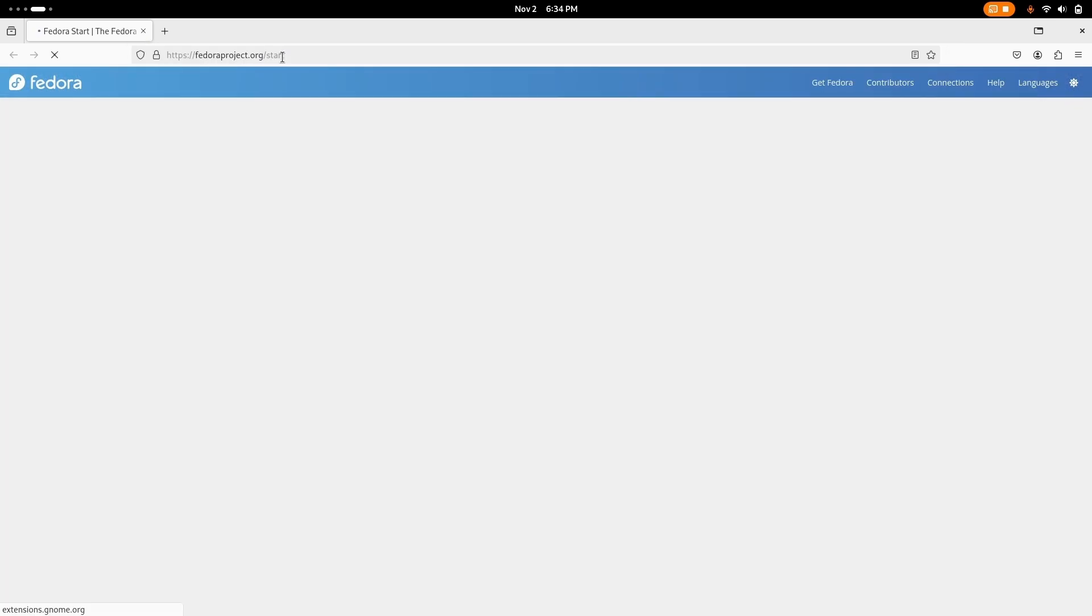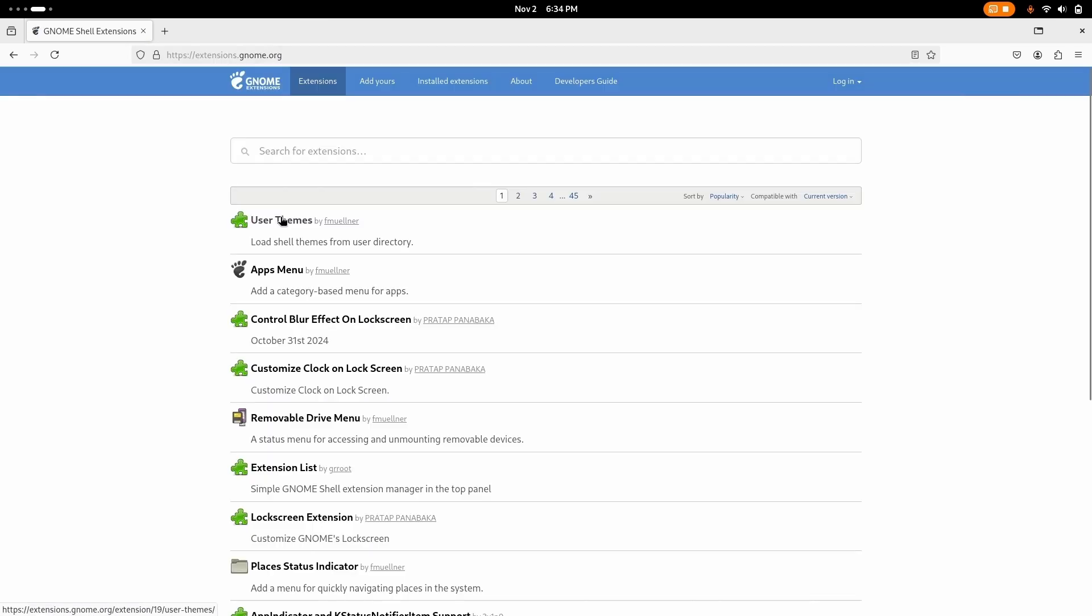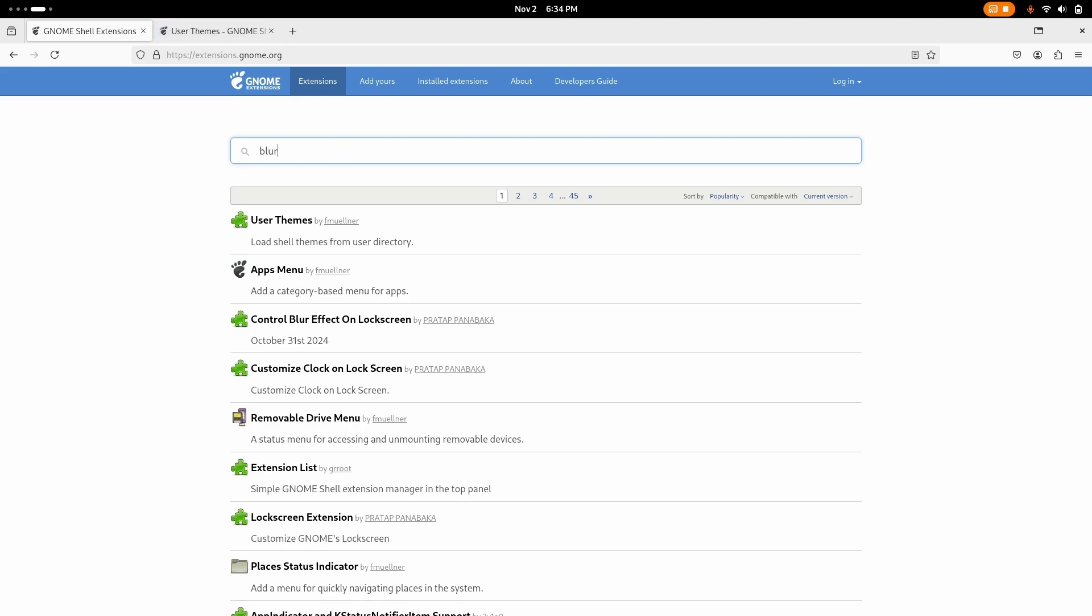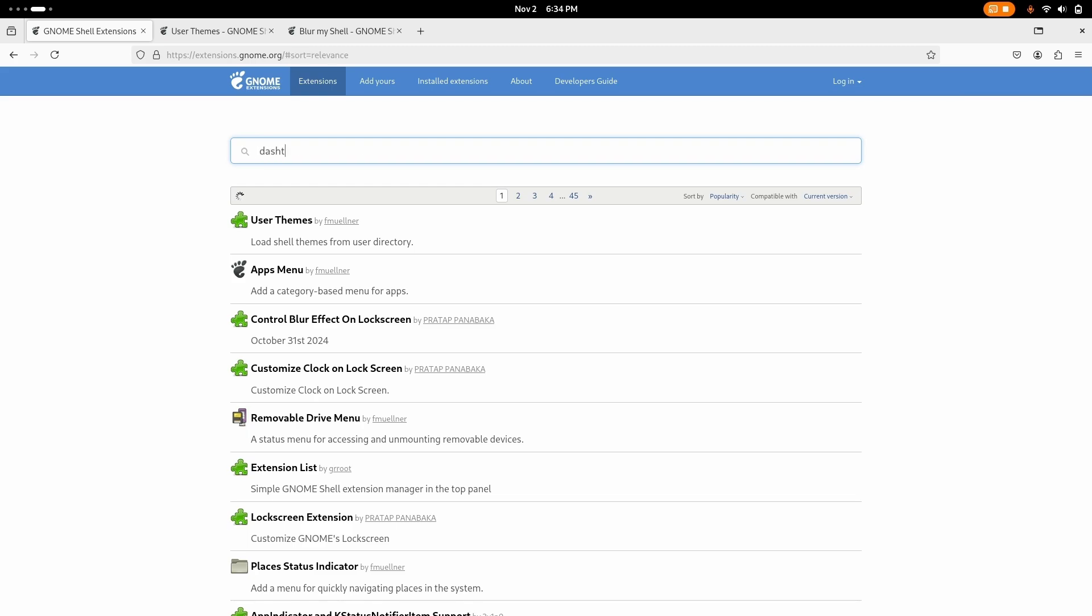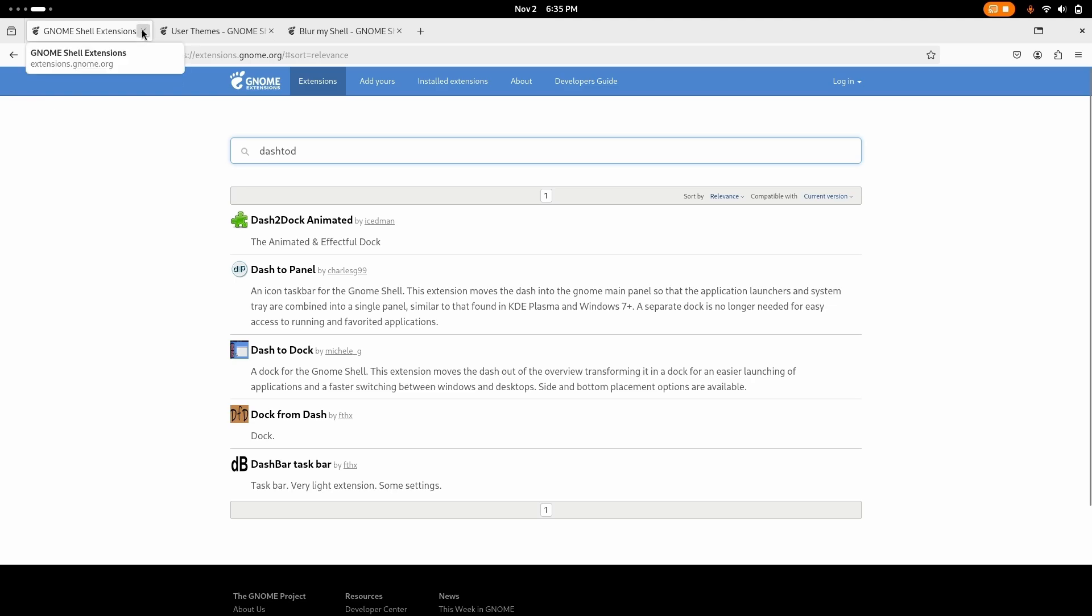Go to the website of GNOME extensions. So first one is user themes. Then search for blur my shell and if you like the dock layout or panel layout then you can go for that. You just have to install dash to dock. You see dash to panel, dash to dock if you want to, but I like the default GNOME dash.